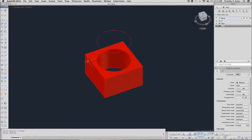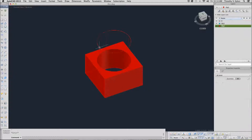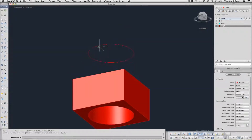Now if you select your model, you'll get a ghost image of that cylinder. That ghost image can be useful. Let's clear our grips. I'm going to change my viewpoint a little bit here to see from underneath. You can see that when we did the subtraction, the hole now goes all the way through the box.